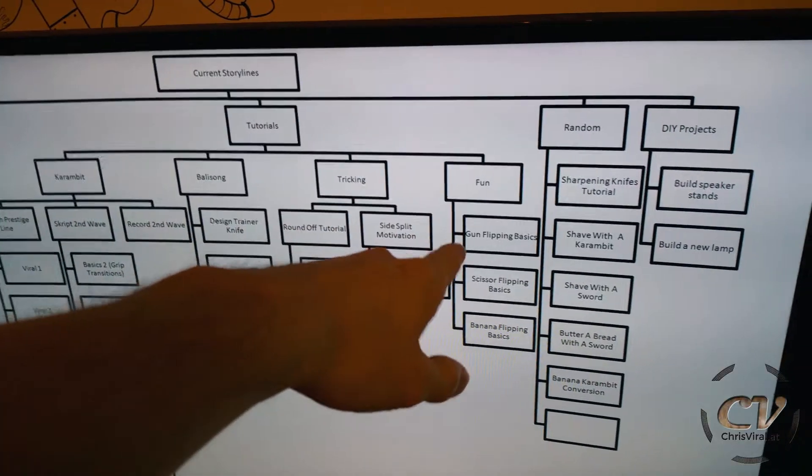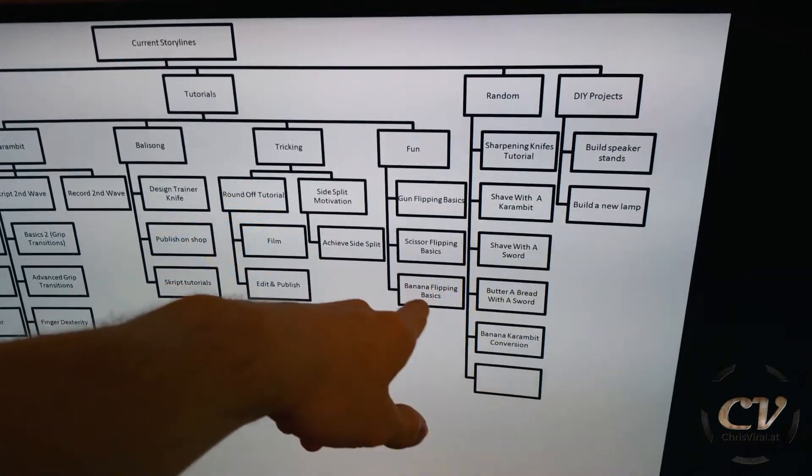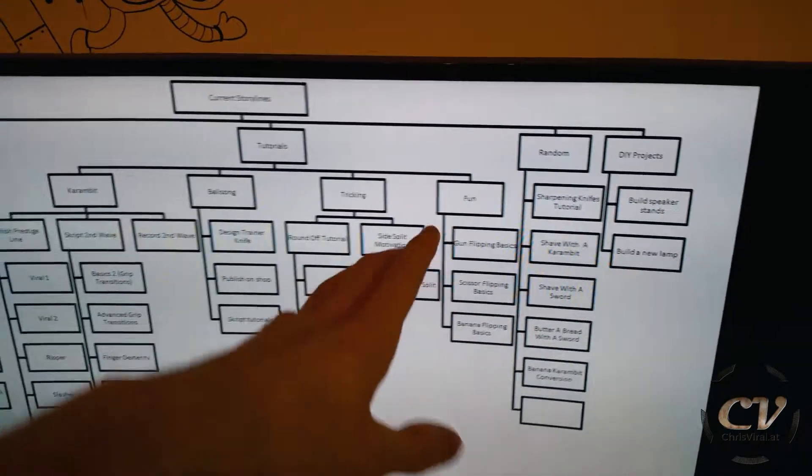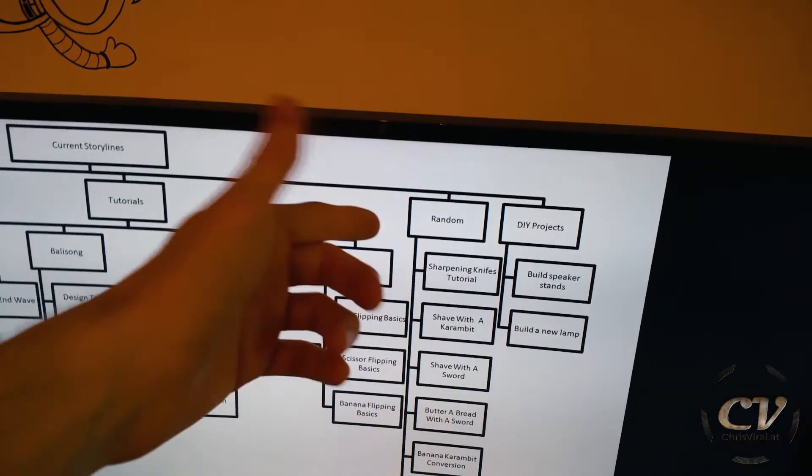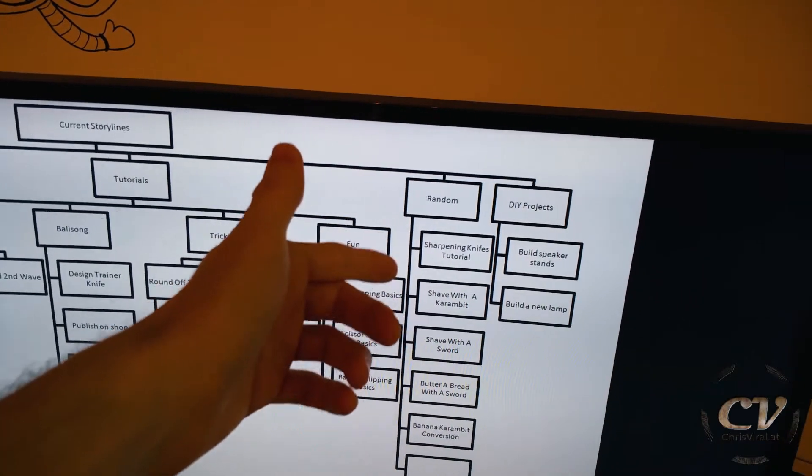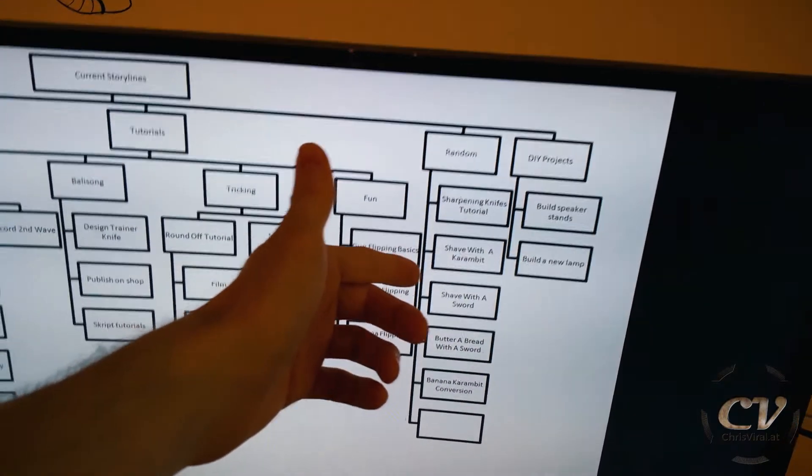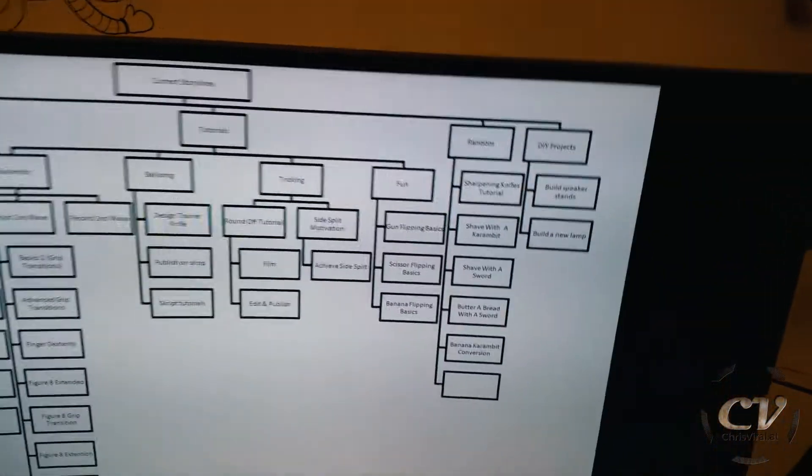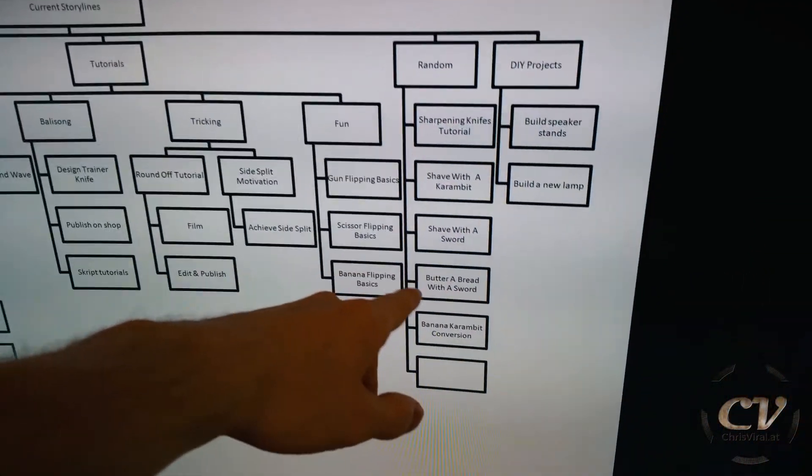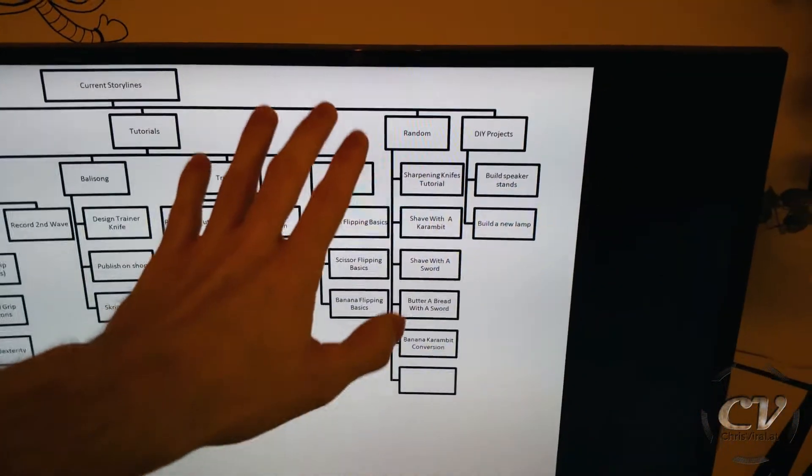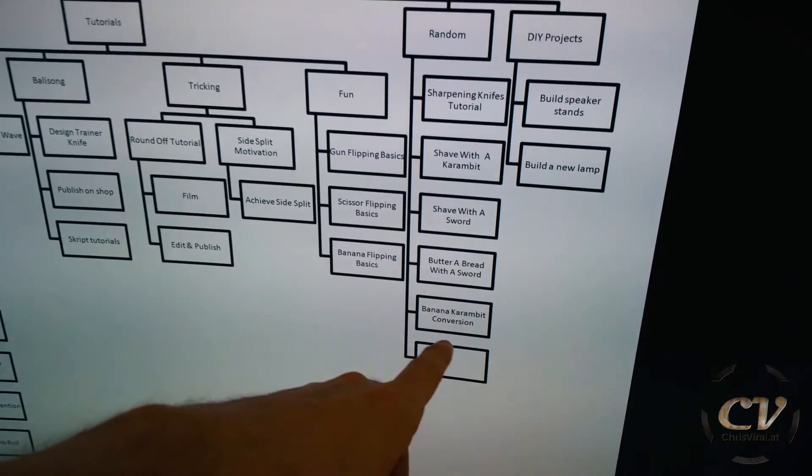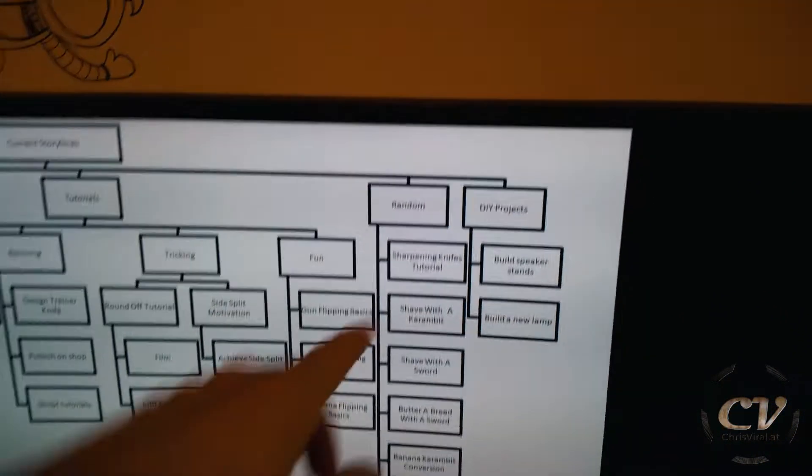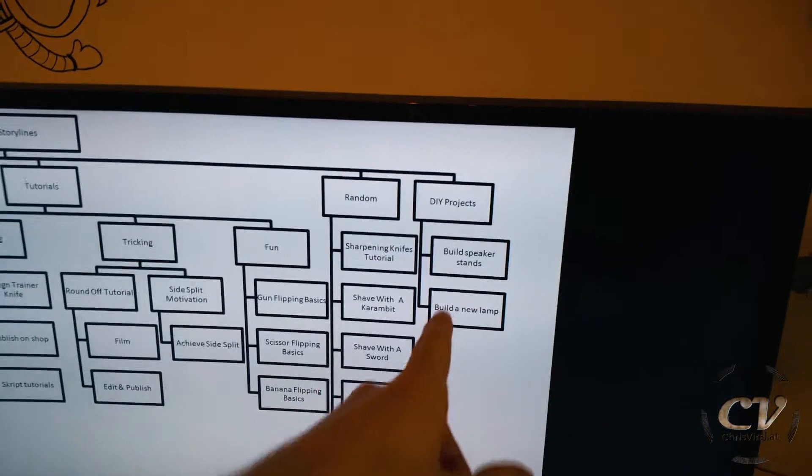There's gun flipping basics, scissor flipping basics, banana flipping basics, stuff like that. There are also a few random videos, sharpening knives tutorials, shaving with a Karambit, shaving with a sword, this is going to be bloody. Butter a bread with a sword, these are suggestions from comments, banana Karambit conversion and a few DIY projects like my speaker stands and build a new LAN.